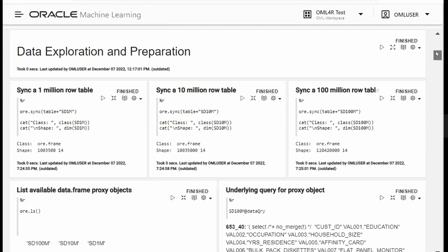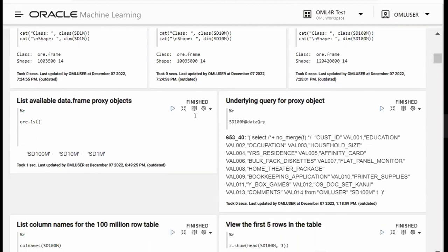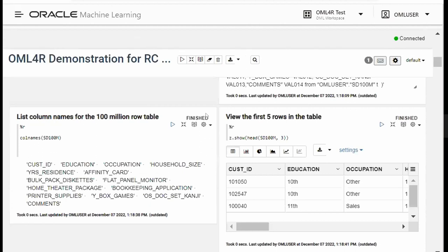The first thing we're doing is syncing some tables. When we sync these tables, we're not pulling them locally — we're using the ore.sync command to create a pointer, a proxy object. We have a 1 million row table, a 10 million row table, and a 100 million row table that we'll be using for this demo: sd1m, 10m, and 100m. Then I can use ore.ls to list the available proxy objects and look at the data query slot to see the underlying query for that proxy object.